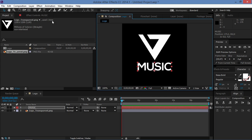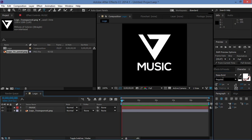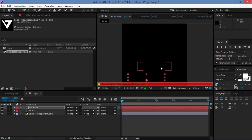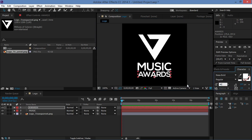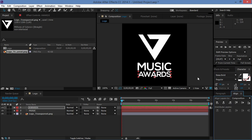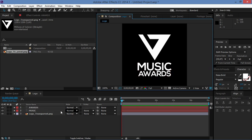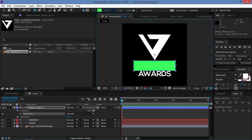Then I'm going to change the font size to maybe 45 for the new text layer and type in 'Awards'. It's a bit too big, so I'm going to change the font size to 40. I'll align this to center and move it a bit. Now we're going to create a rectangle and cover up 'Music' with it, and I'll rename it to 'music'.